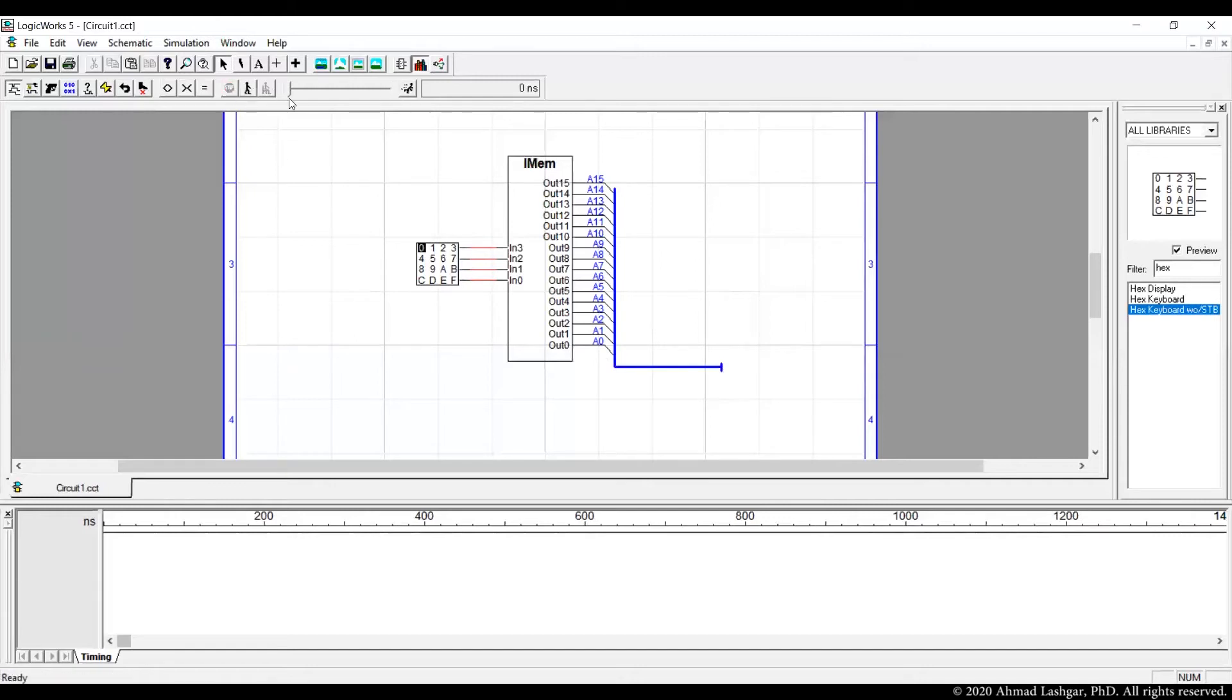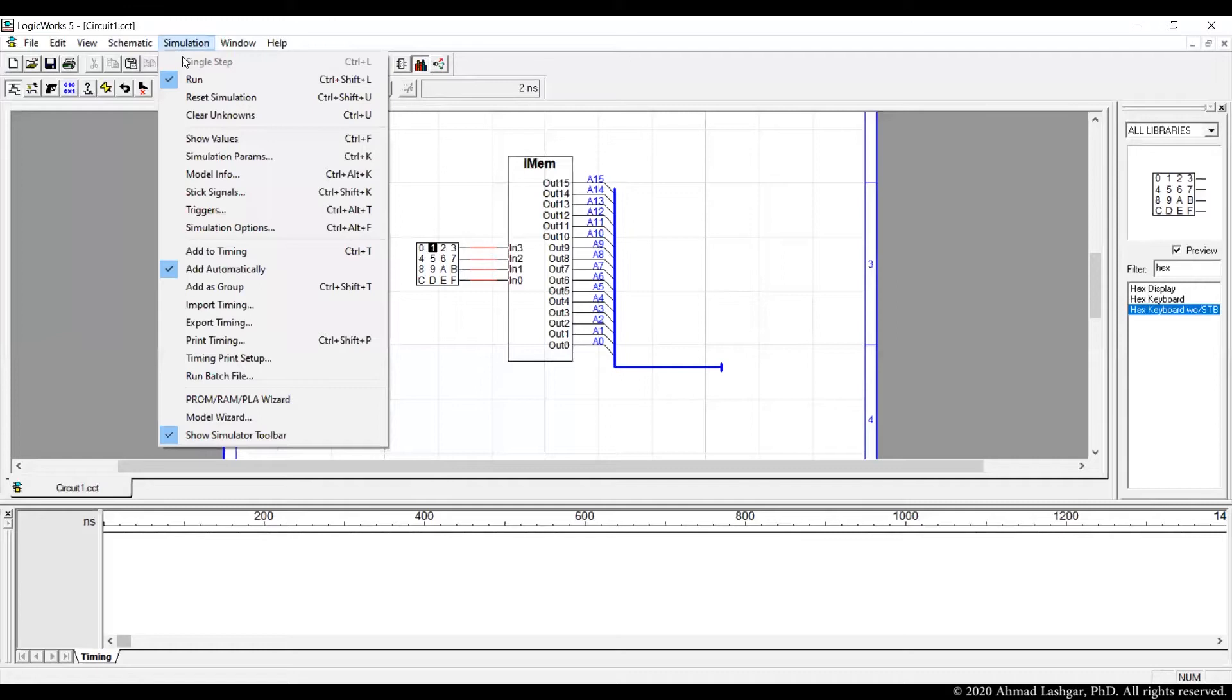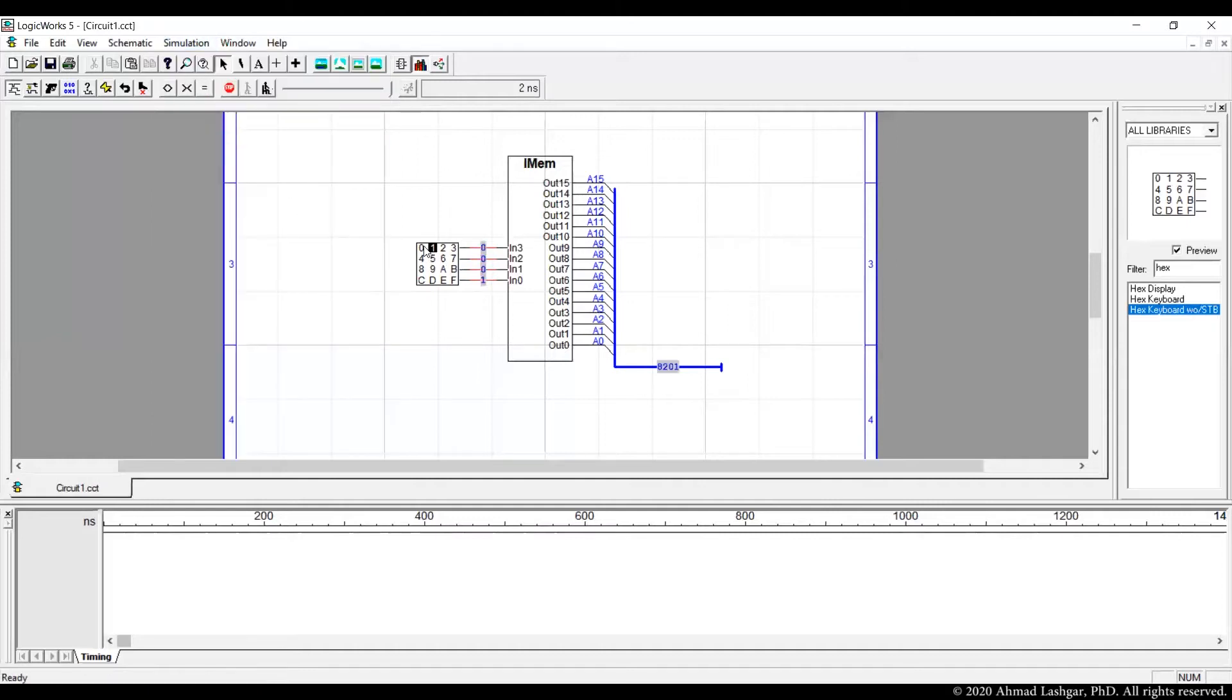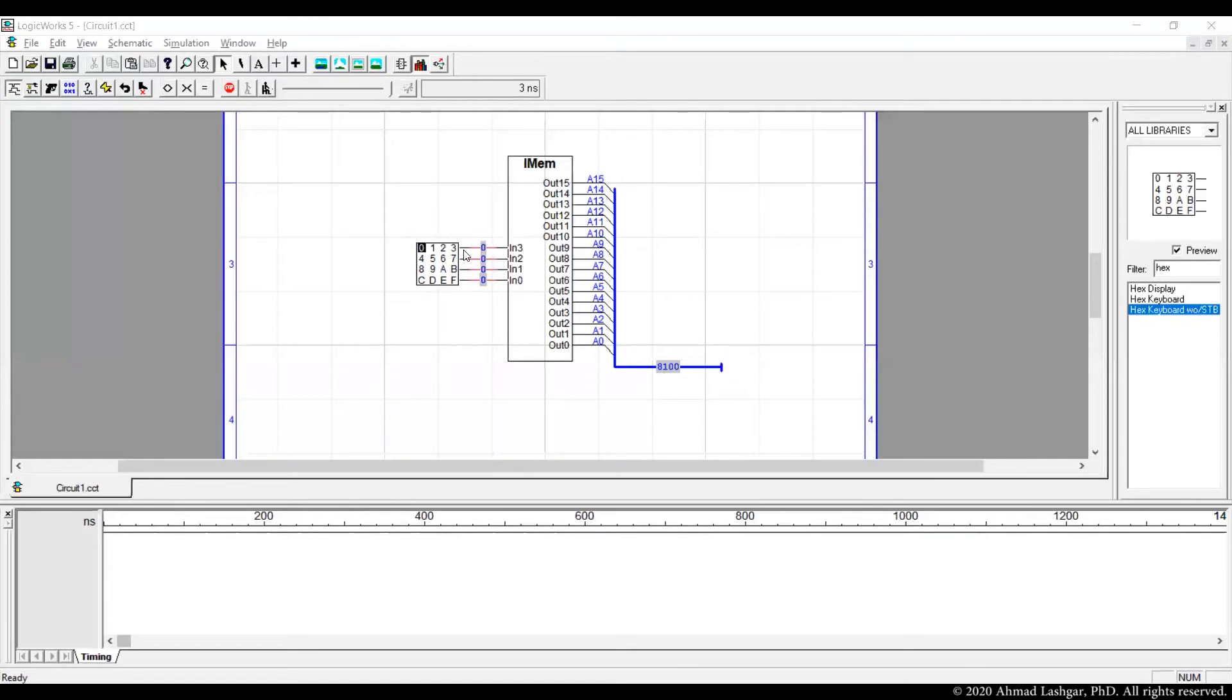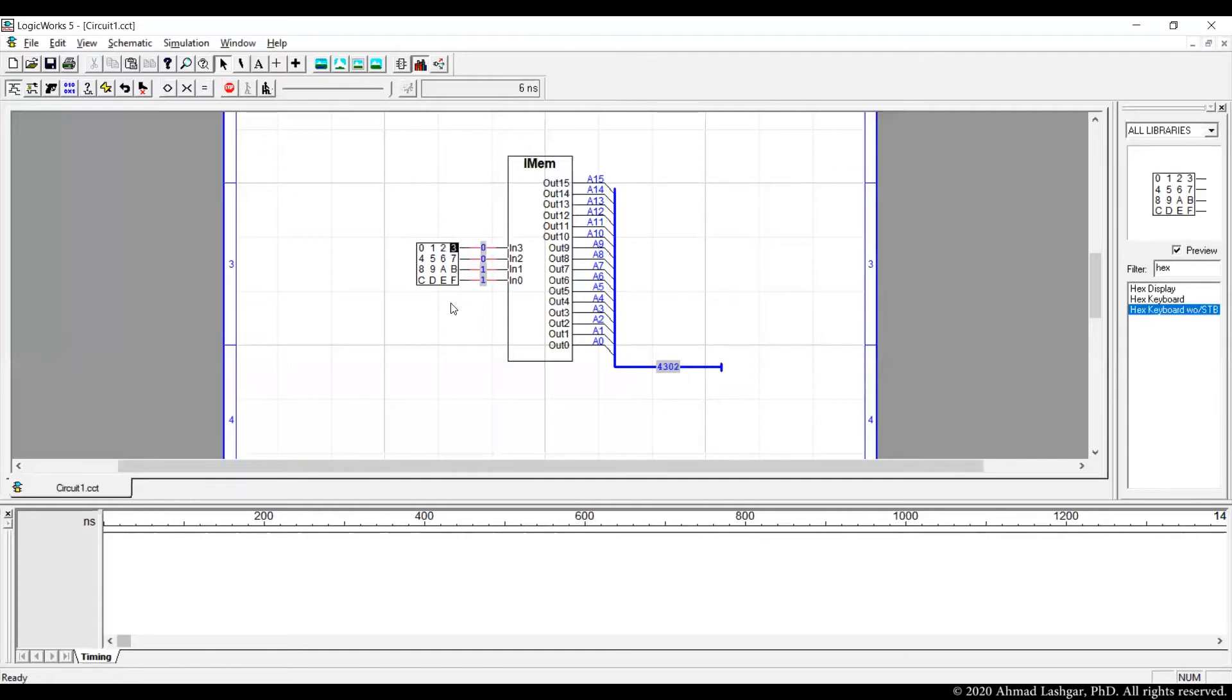Let's stop and start the simulation and read the first instruction word. Check the show values so we can see what value is on the output of instruction memory. What we expect is when we are pointing to 0 instruction, the first instruction in the memory, we should be reading the instruction word that we typed in, which is 8100 in hex. The second instruction 8201, the third instruction 0A61, and the last instruction, we only have four instructions in the instruction memory, 4302. So that confirms the instruction memory is working as expected.